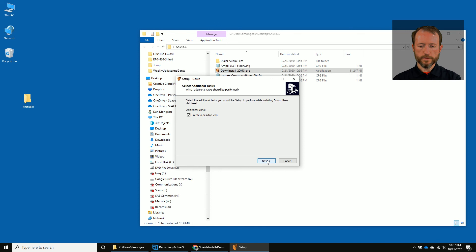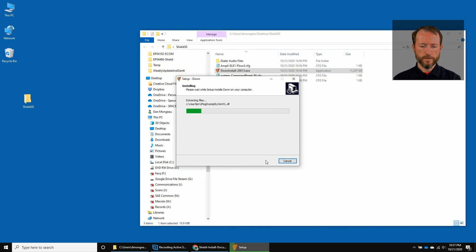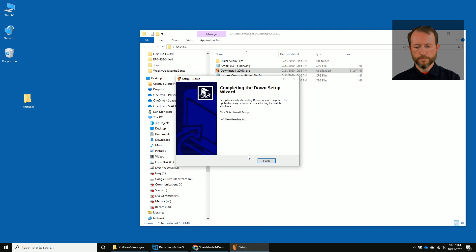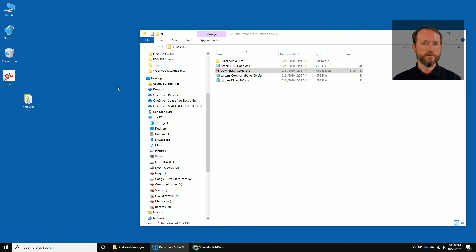Click next, create a desktop icon, next, and install. You don't need to view the readme right now. And we'll select finish. You now should have Down installed on your computer.